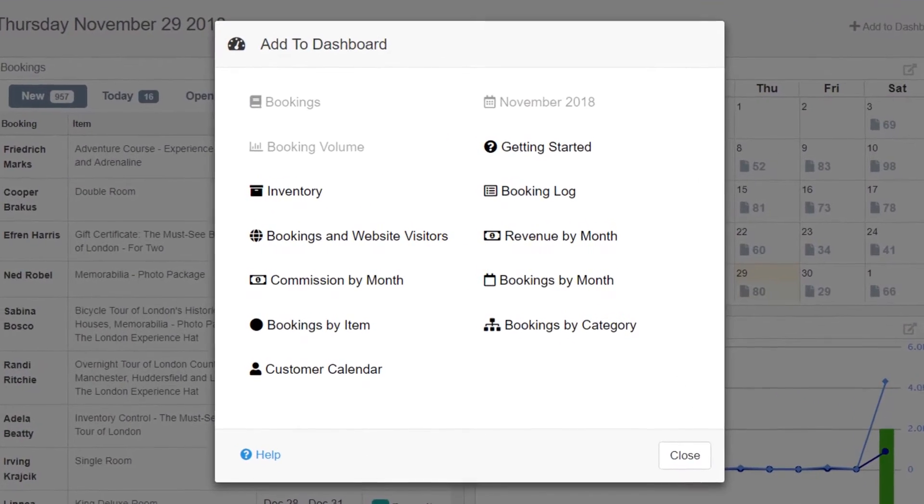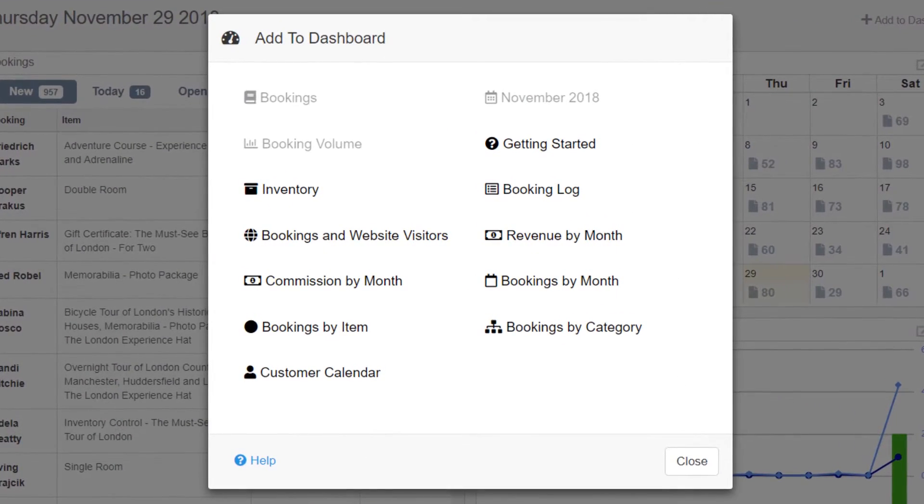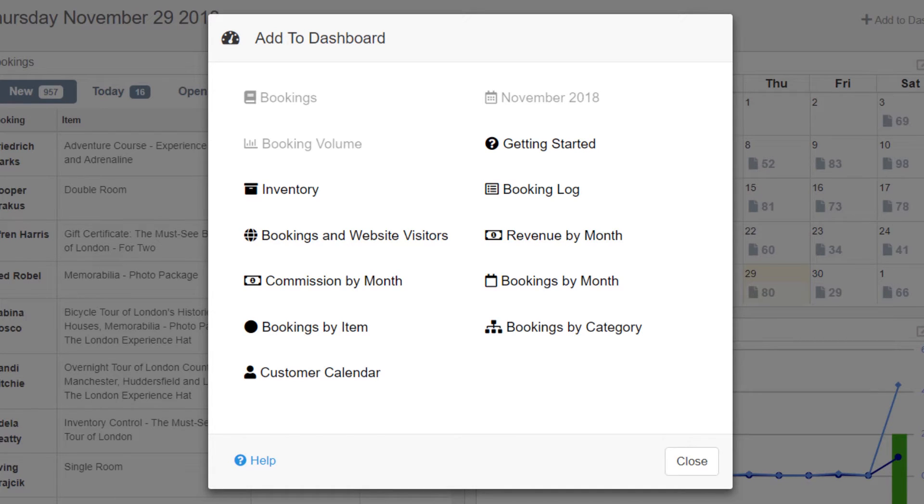As an admin of your CheckFront account, you may want to add other additional widgets to your dashboard to help you get a quick glance at certain reports.